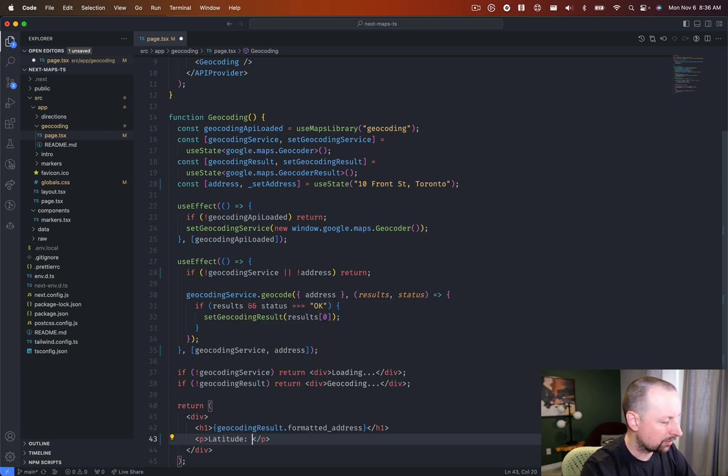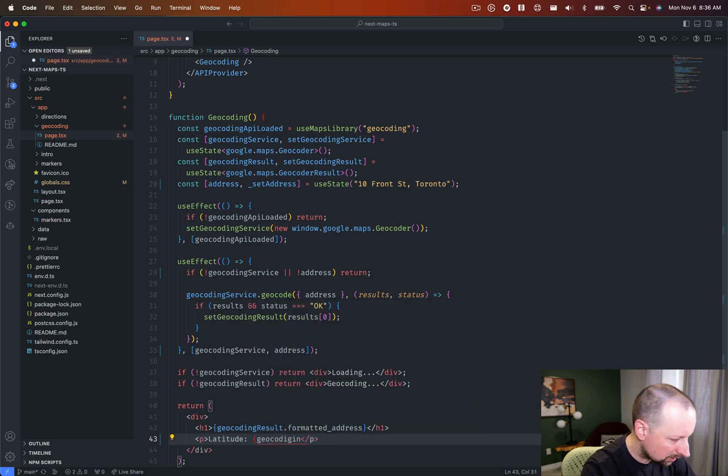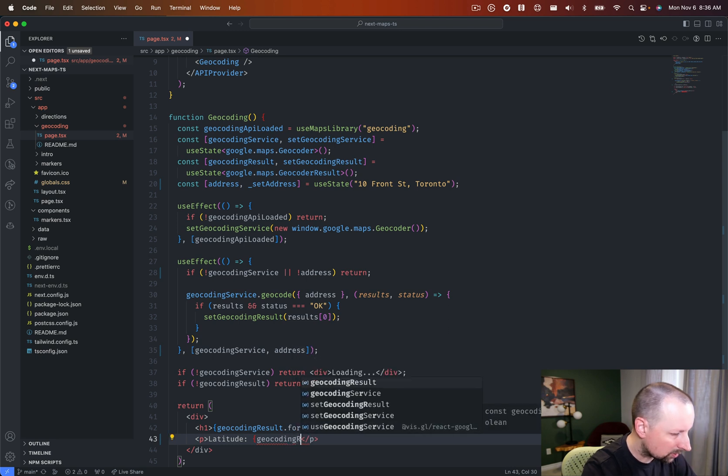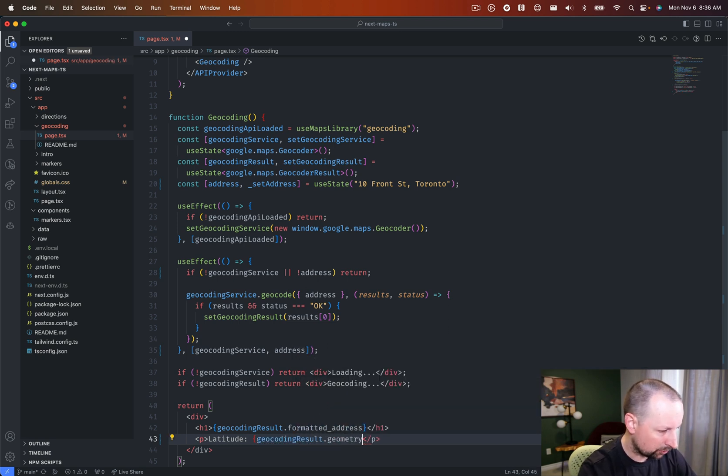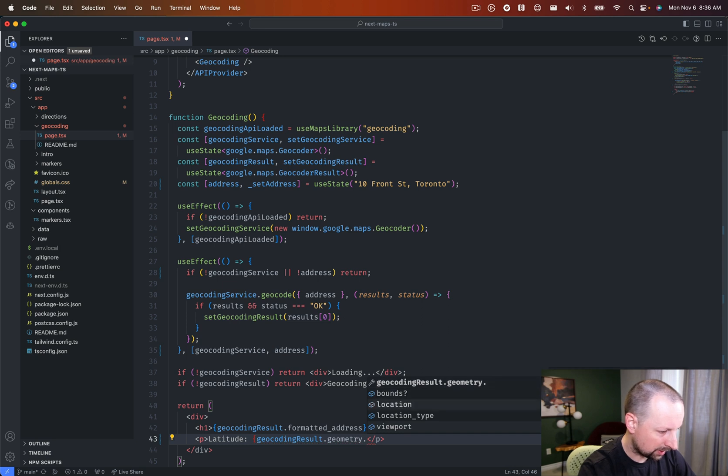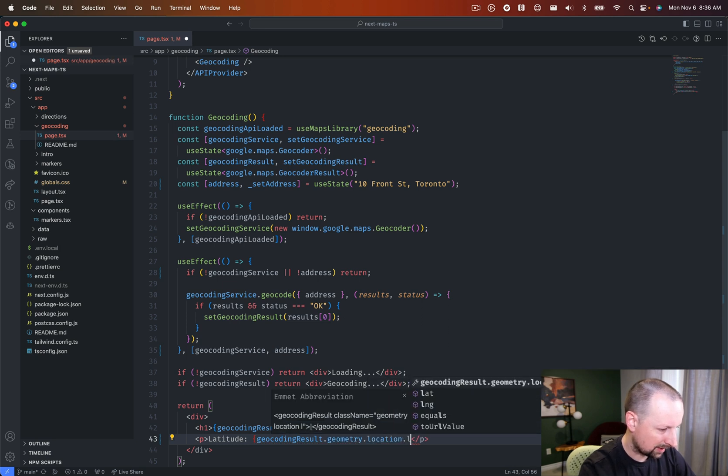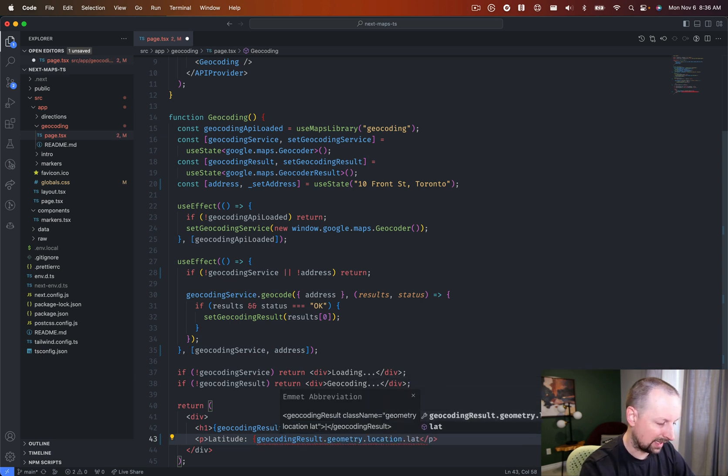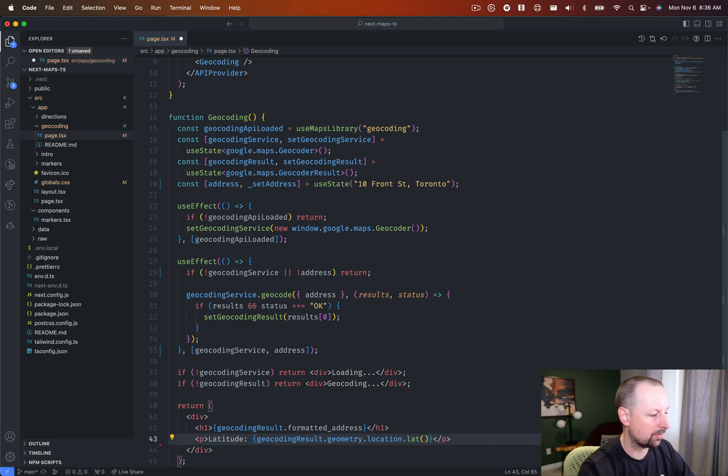So we get the nice full address at the top and then we'll show the latitude and longitude just in a P. So we'll do latitude first and that's the geocoding result dot and I believe it was geometry dot location dot lat and lat is a function. So you need to make sure to call that function.